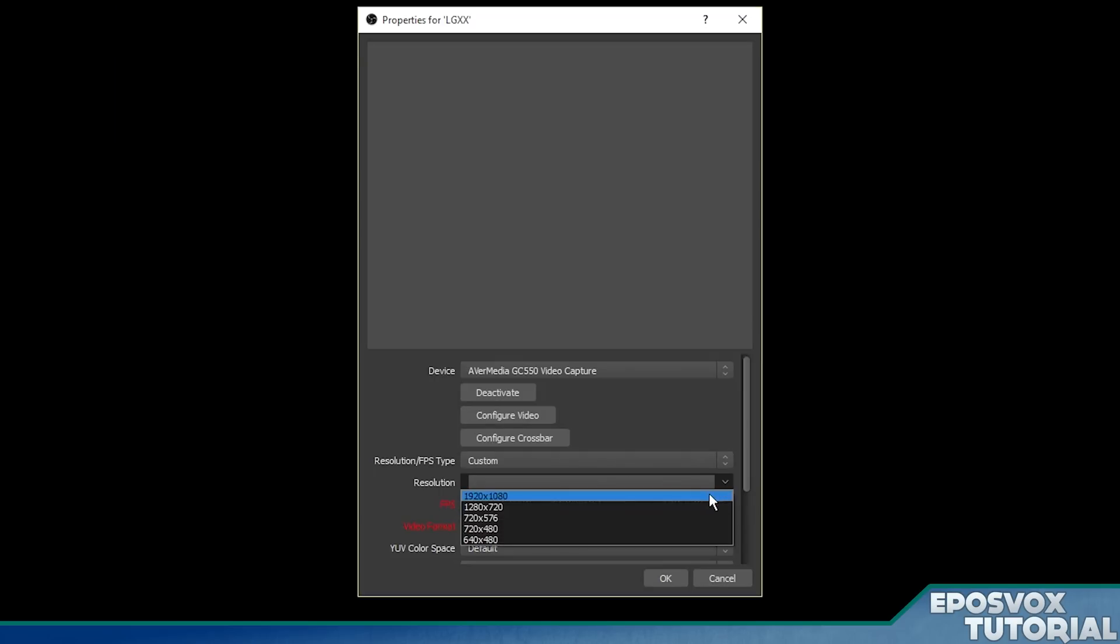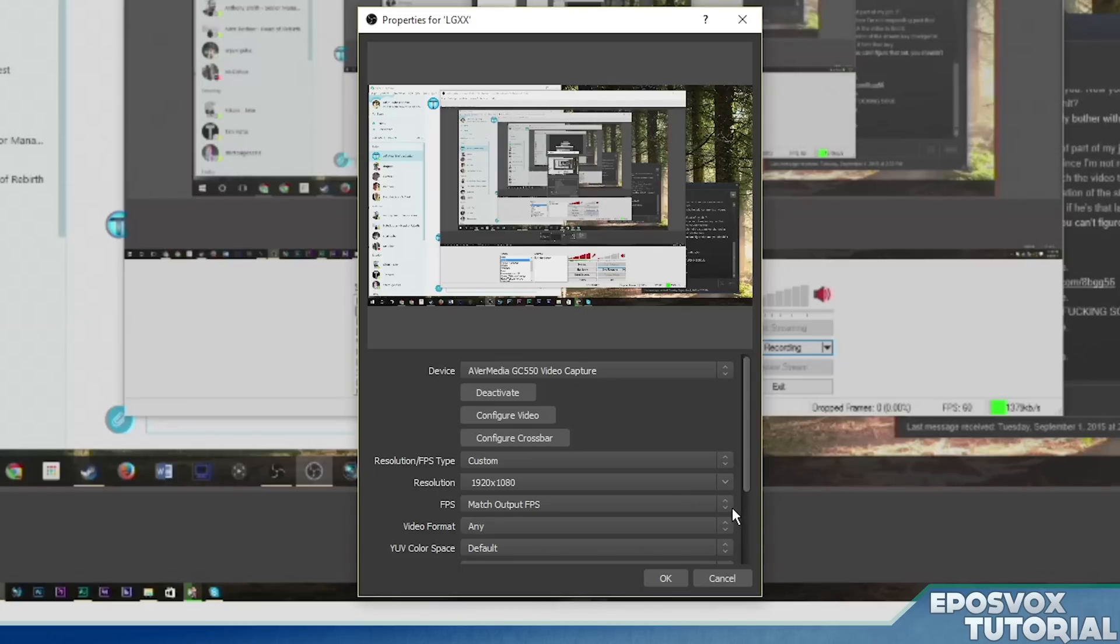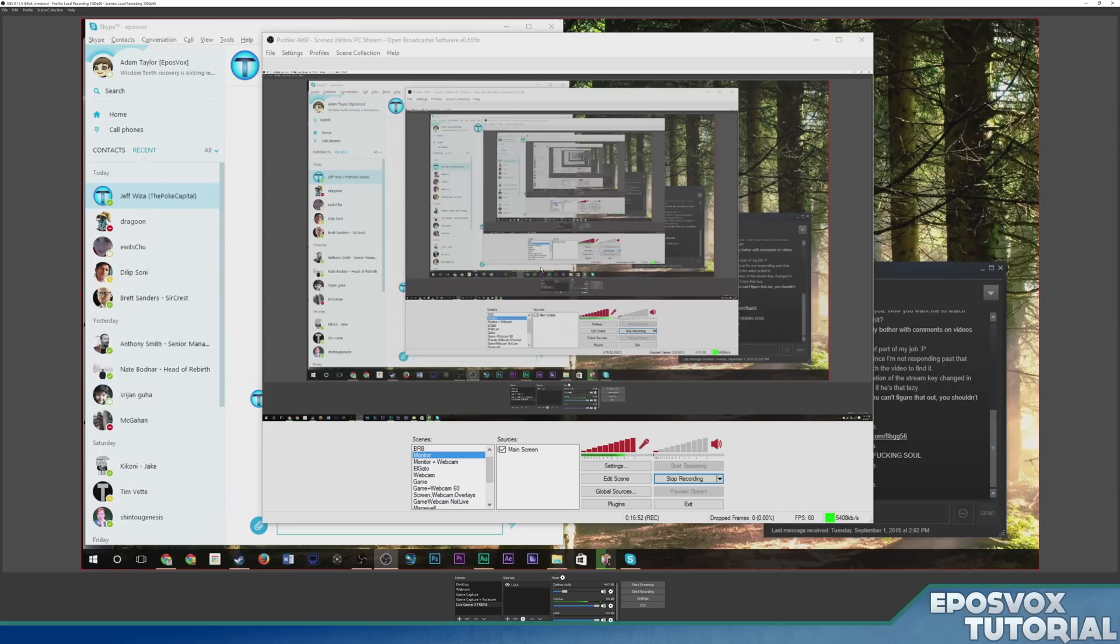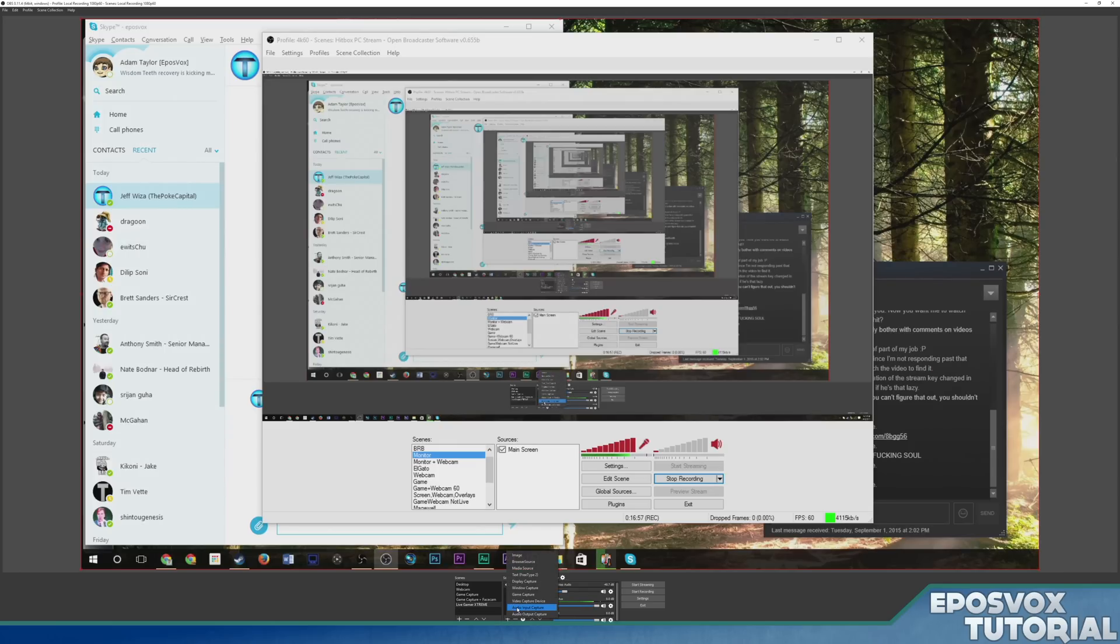So then what I do, because it has device default, I'm going to go to custom resolution, tell it what's displaying, 1080p, and boom, there we go. Now it works. Click OK. Now we have our capture card here with my other OBS stream.